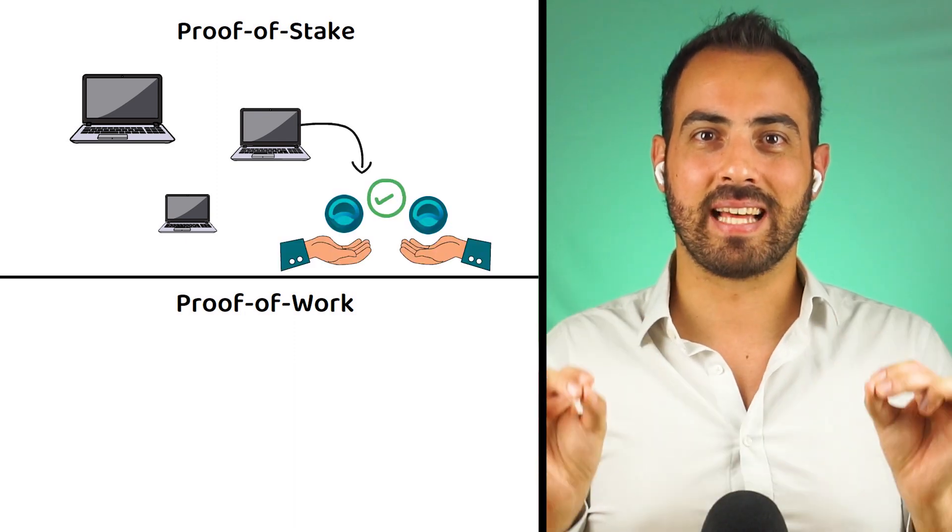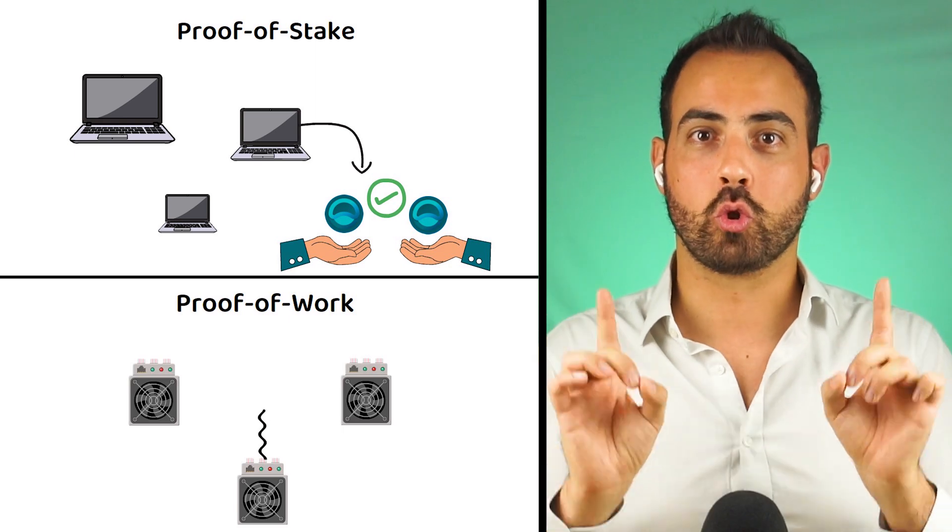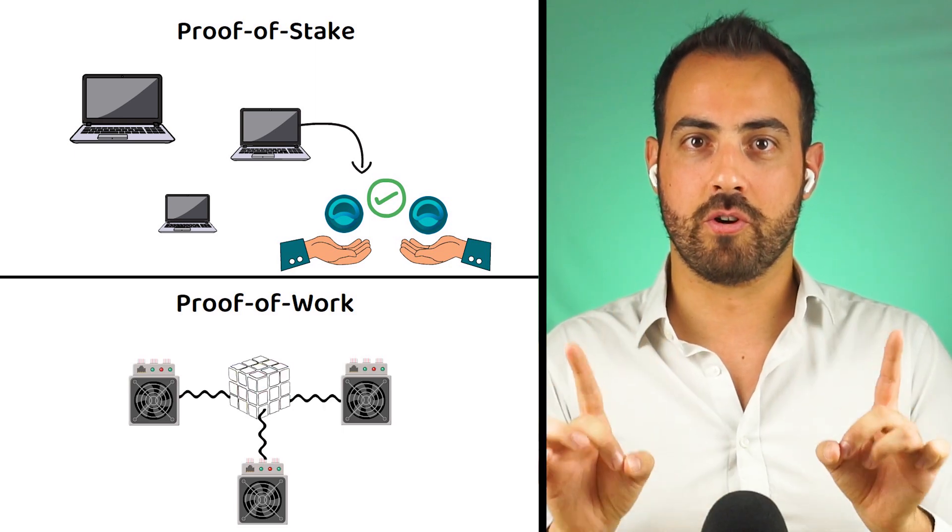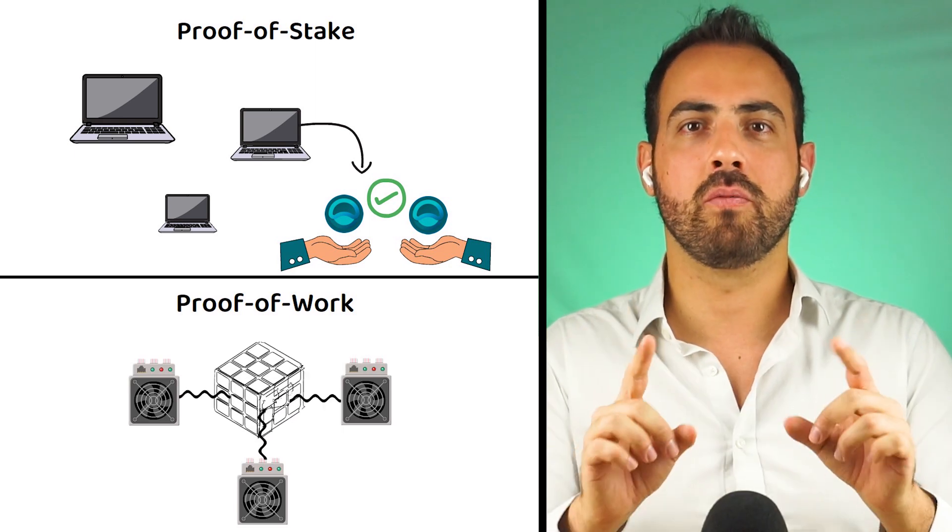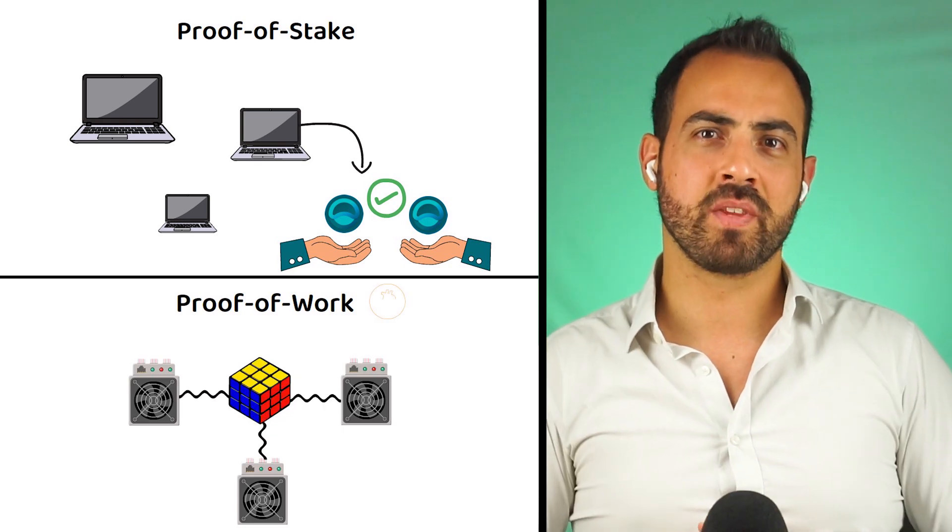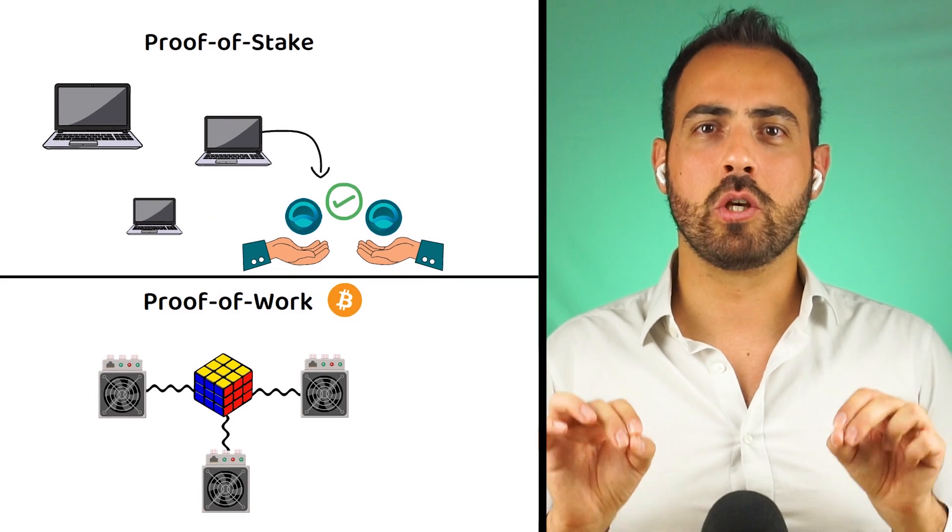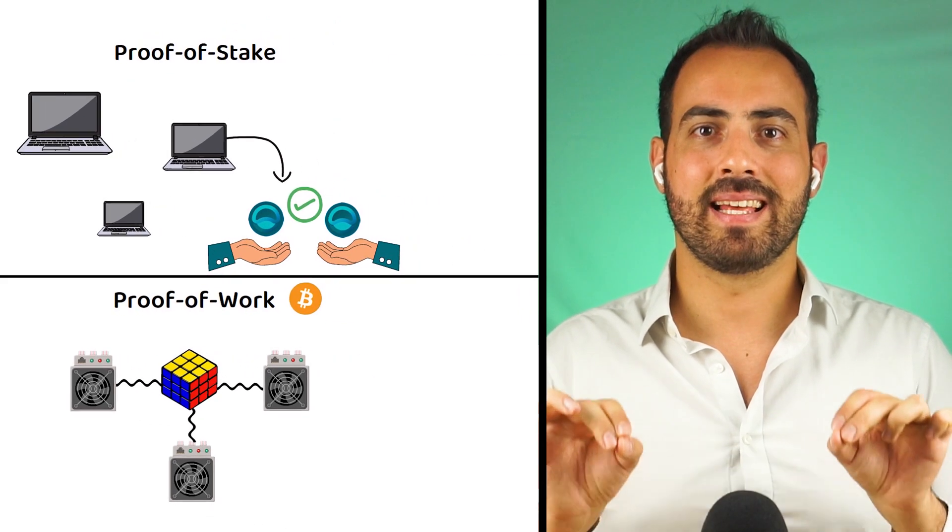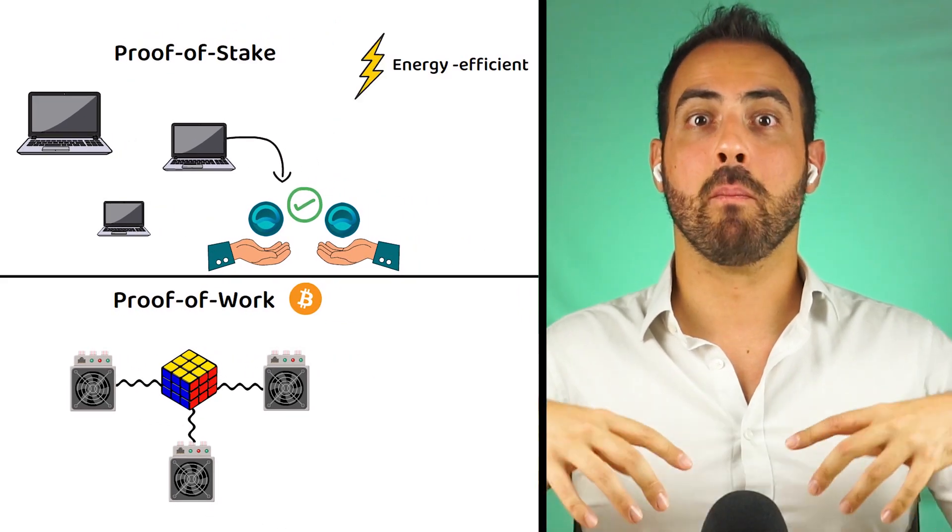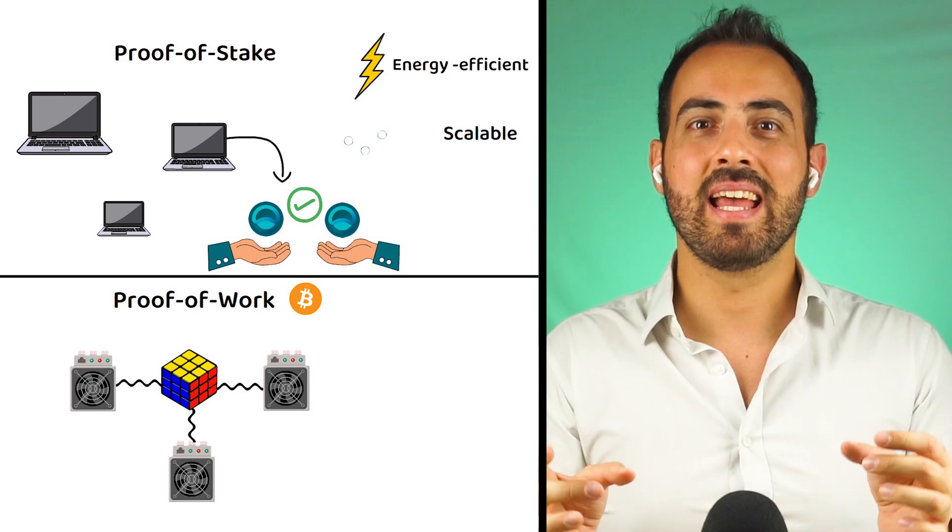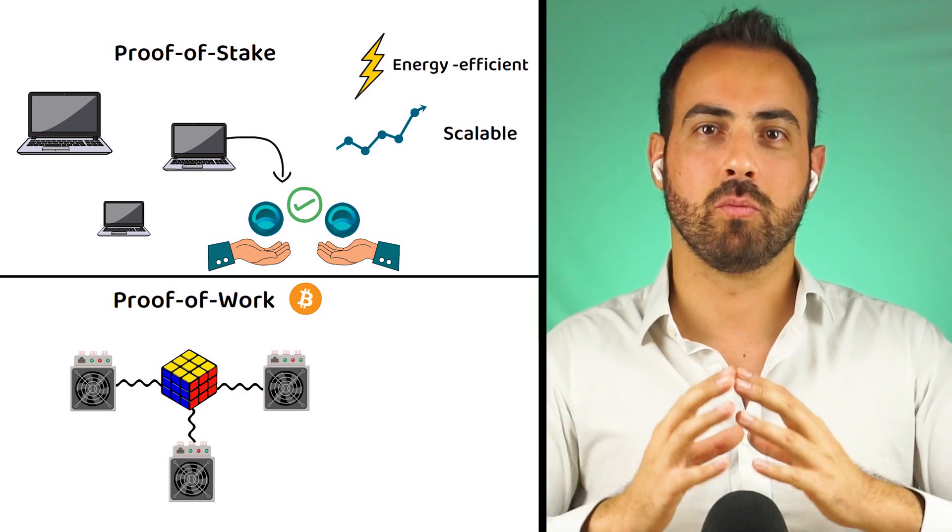Like with Bitcoin's proof-of-work, the benefits are it uses much less energy and can scale more efficiently than proof-of-work based networks.